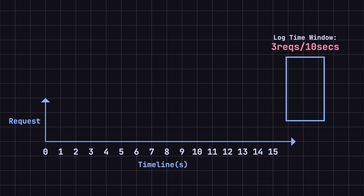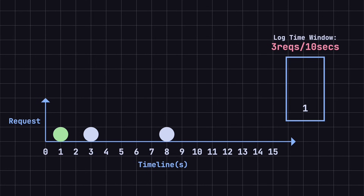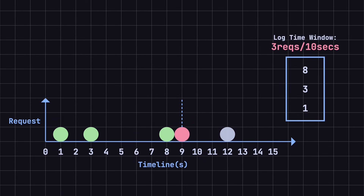Let's look at an example. Suppose the time window is set to 10 seconds, with a maximum of three requests allowed. At the first second, the first request arrives — the system allows it and logs the timestamp as 1. At the third and eighth seconds, two more requests arrive. Since they're within the limit, the system allows them and logs their timestamps. The log now contains 1, 3, and 8. At the ninth second, another request arrives. But since there have already been three requests in the last 10 seconds, the system rejects this request. At the twelfth second, a new request comes in. The system first clears any expired entries, removing the entry from the one-second mark since it's outside the 10-second window, leaving only the 3- and 8-second timestamps. Since there's room now, the system accepts the request and logs the timestamp as 12. The log now holds 3, 8, and 12.